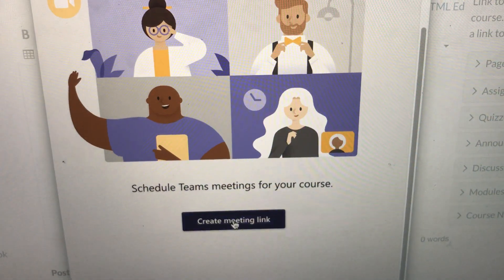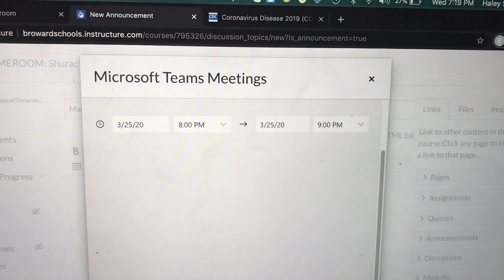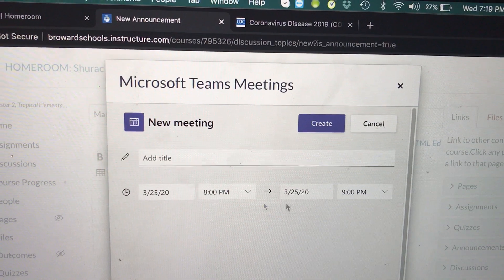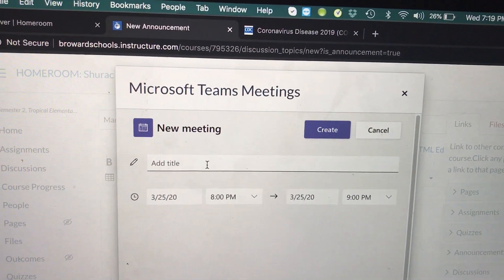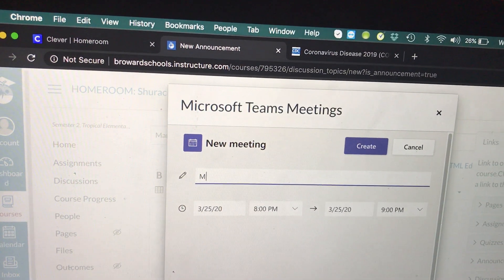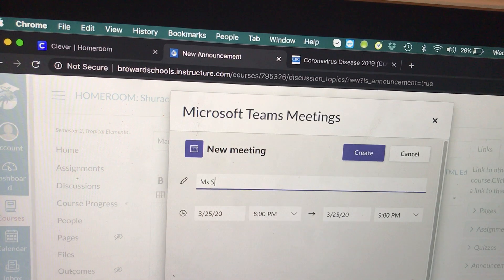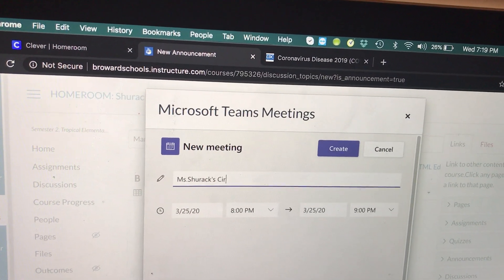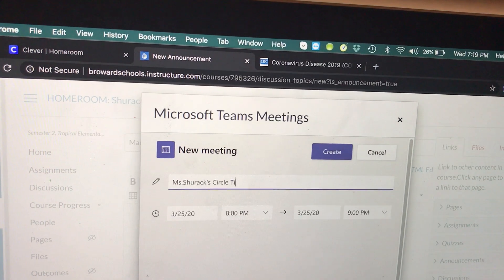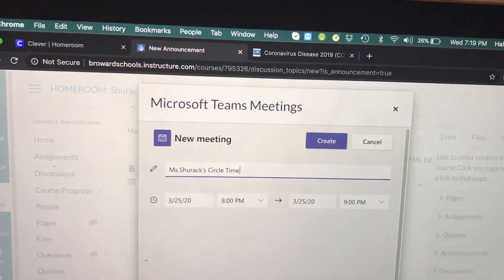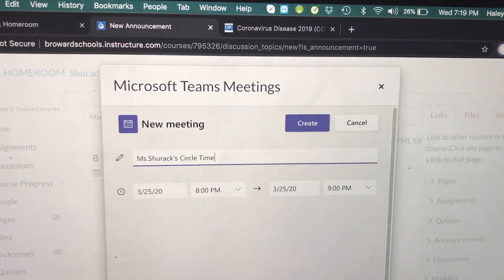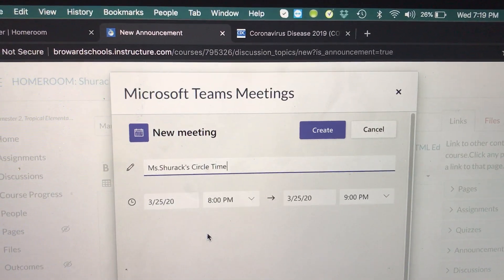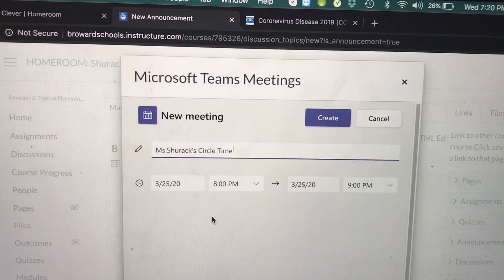We're going to hit Create Meeting Link. Scroll up — this is what you should see: New Meeting. Let's add a title. I'm going to write 'Miss Shurak's Circle Time' because when I do my video conference with my students on March 30th at a specific time, it's going to be our circle time. You can do whatever you like — this is just an example.